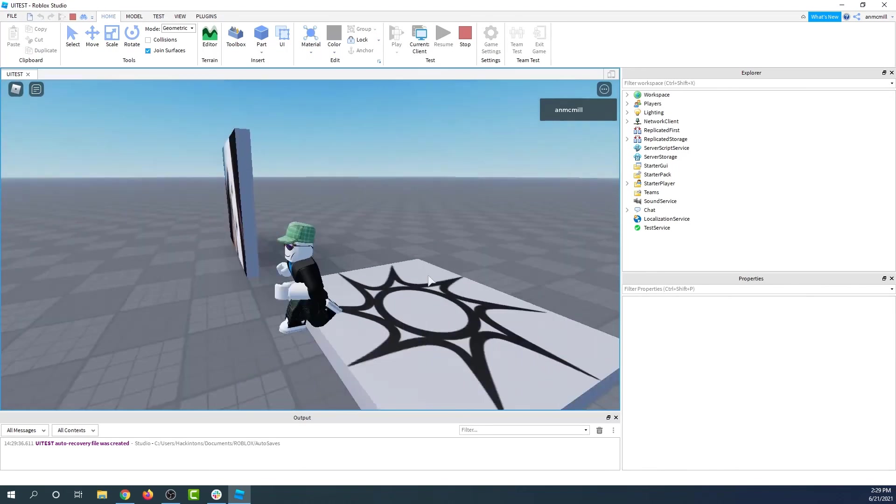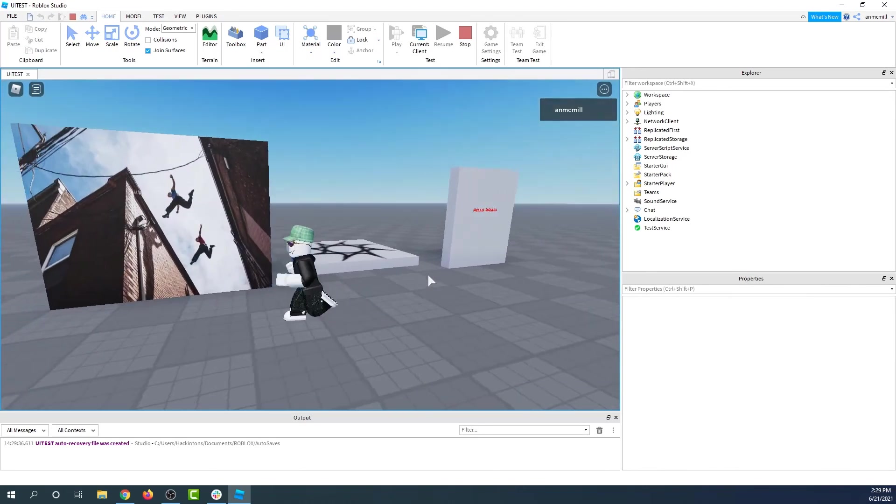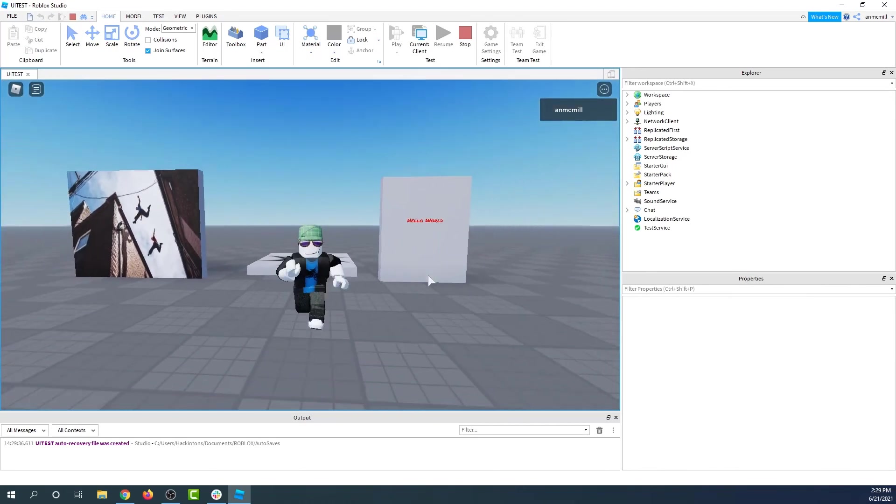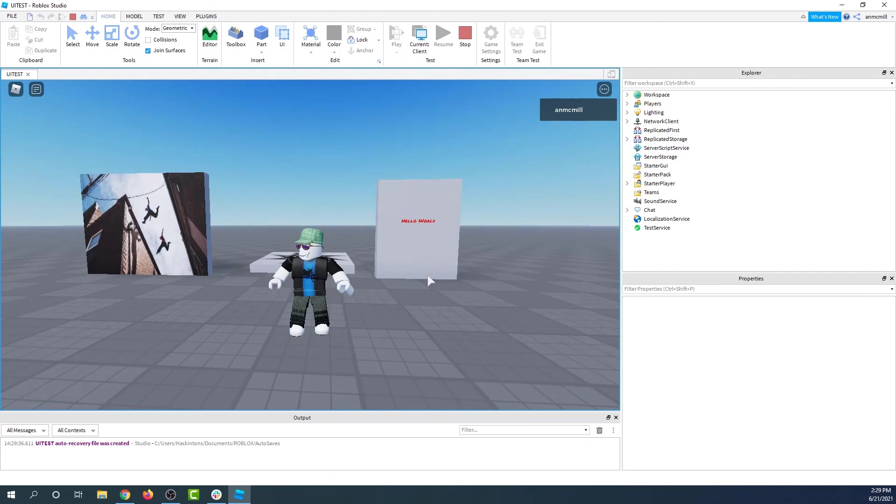Now we can jump into our game. We've got our image and we have our text. Let's see what you can build in Roblox Studio.